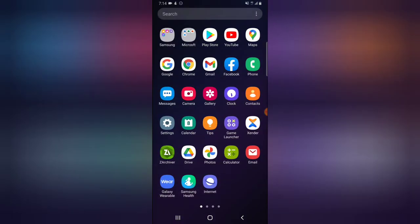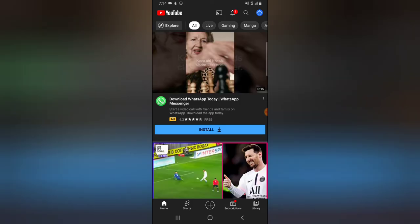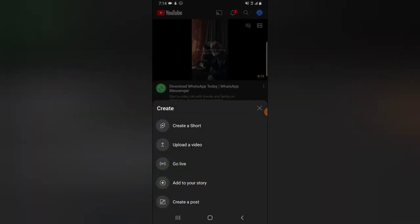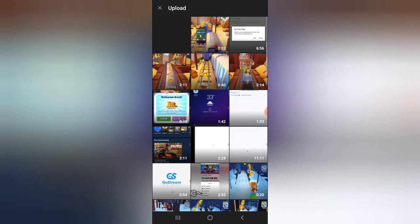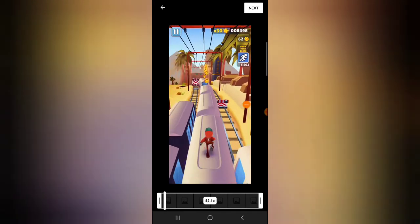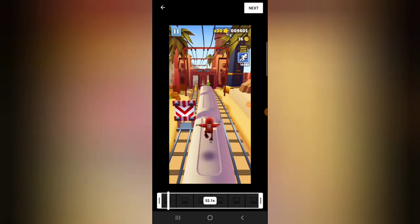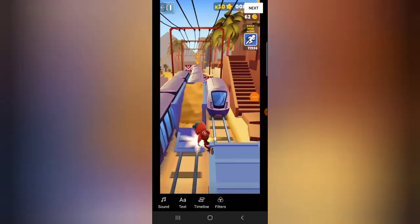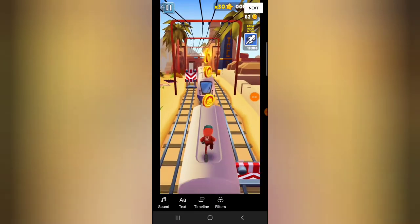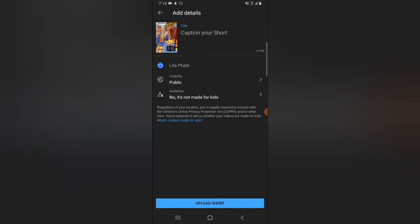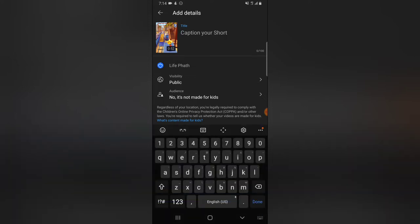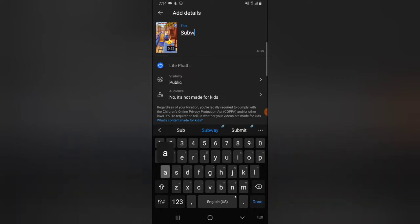Before you live stream a video on GoStream, you need to upload it to your YouTube channel. I'm going to go ahead and upload a video so that we can check it out. I'm going to call this 'Subway' — so, first, today is Tuesday.